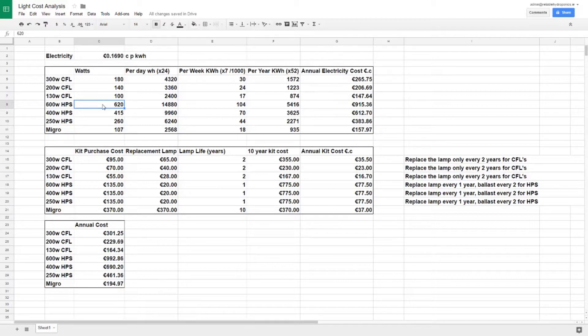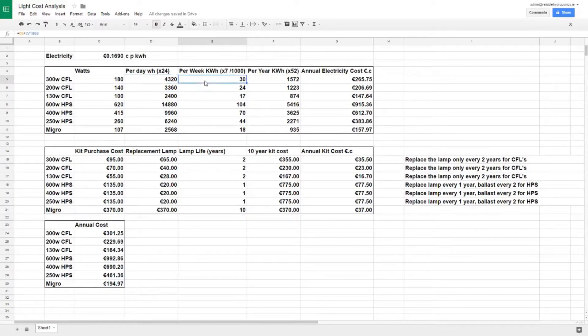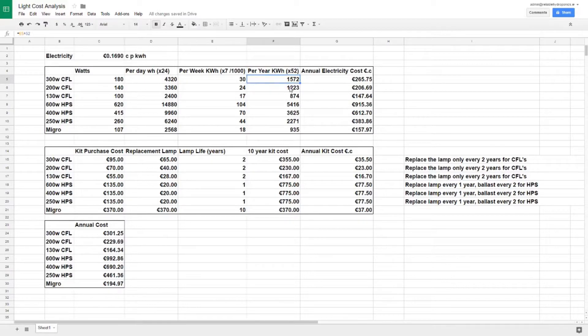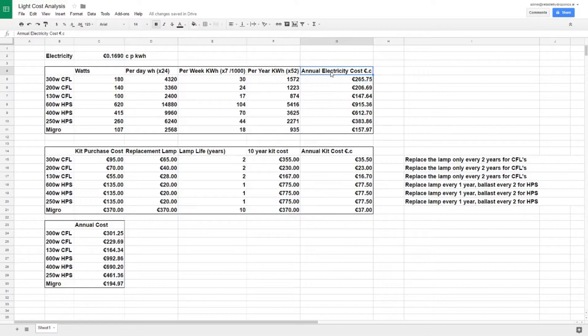We multiply that number of watts by 24 to give us the watt hours per day, multiply that by 7 and divide it by 1000 to give us kilowatt hours per week, and multiply that by 52 to give us kilowatt hours per year. We can then multiply that by the cost of electricity here, 0.16 euros, and that gives us an annualized electricity cost per year.